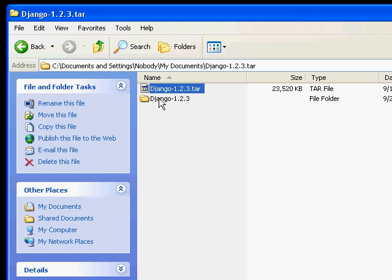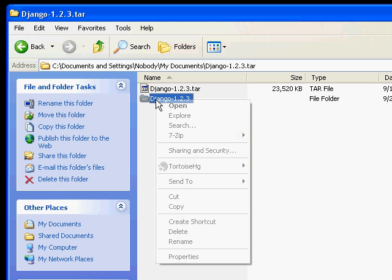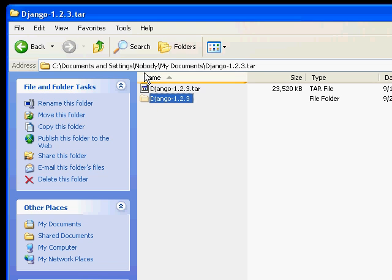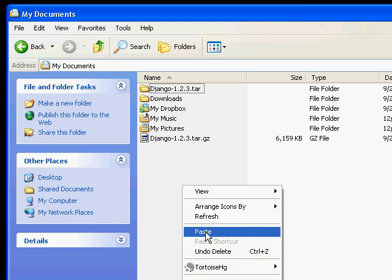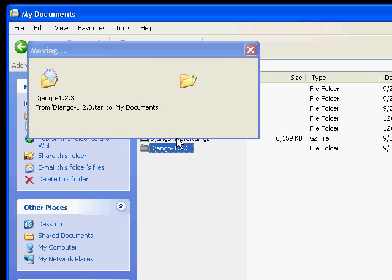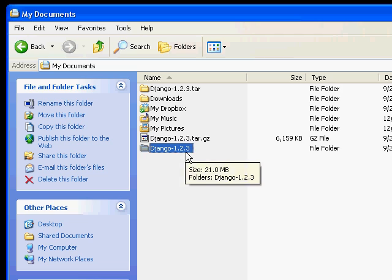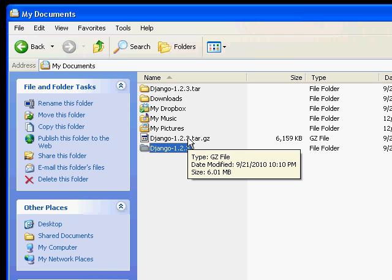Once that's done, I'm going to cut this folder and move it back up into My Documents and paste it here. This way I know the Django 1.2.3 folder is in the My Documents folder.